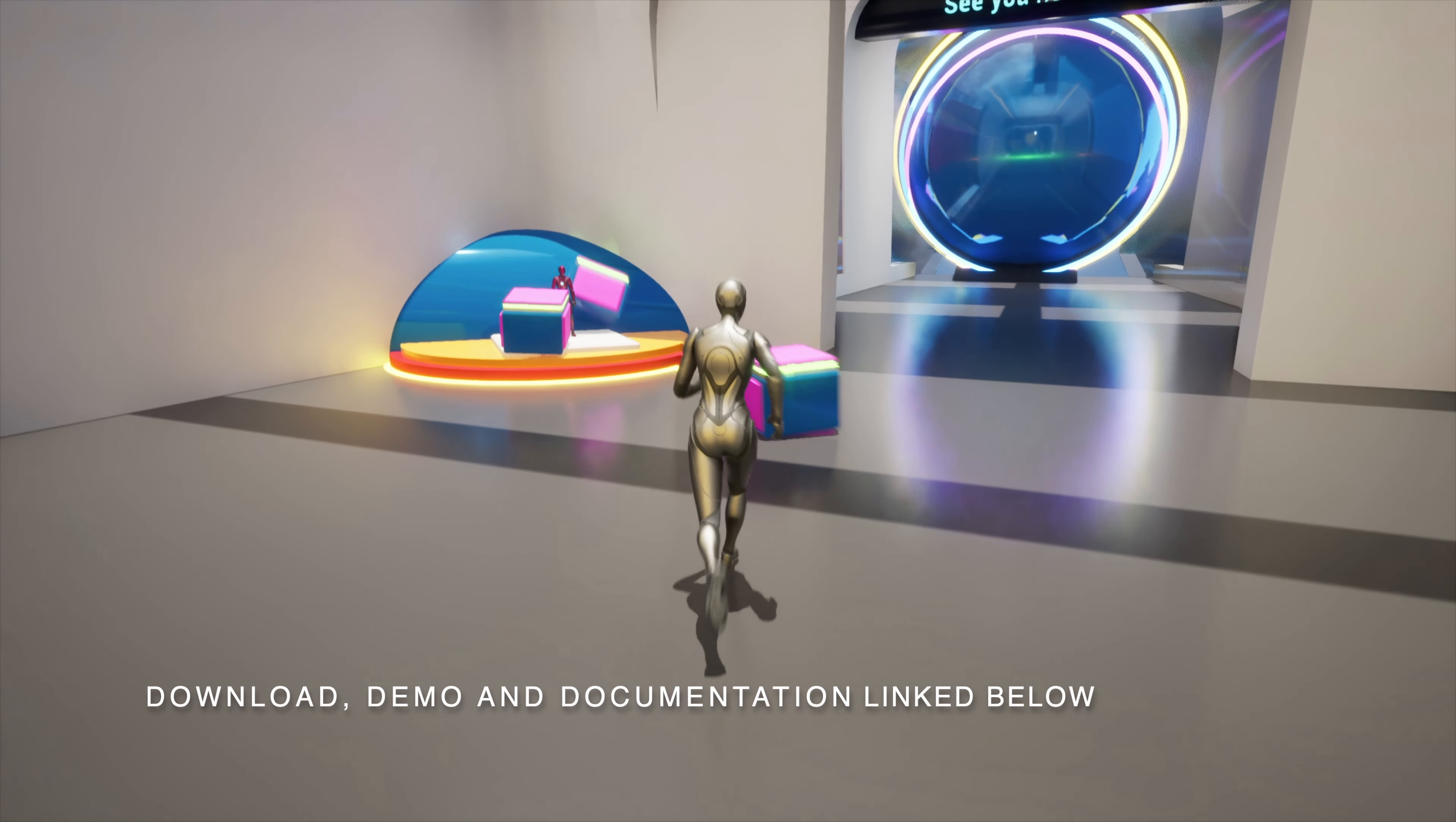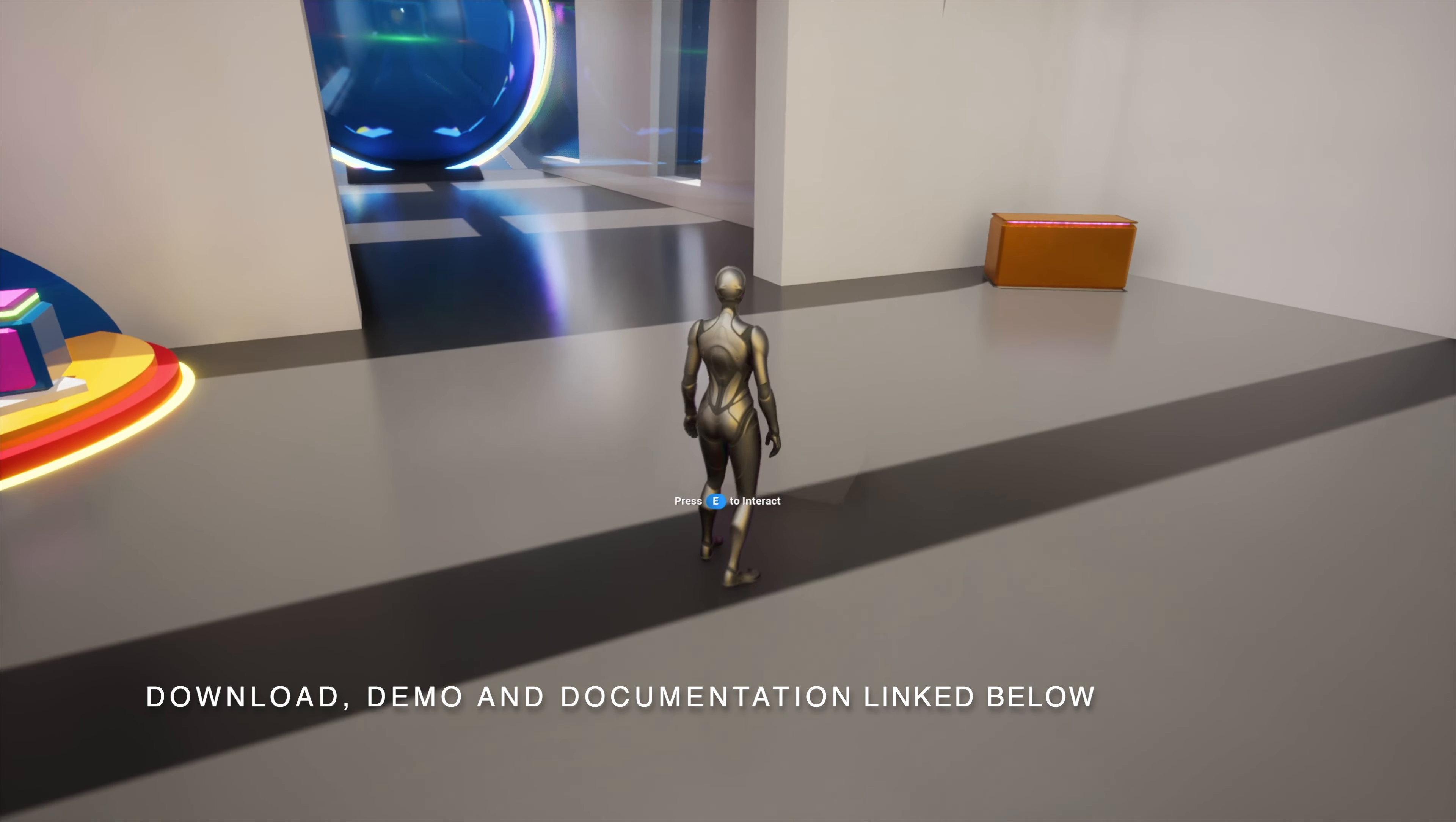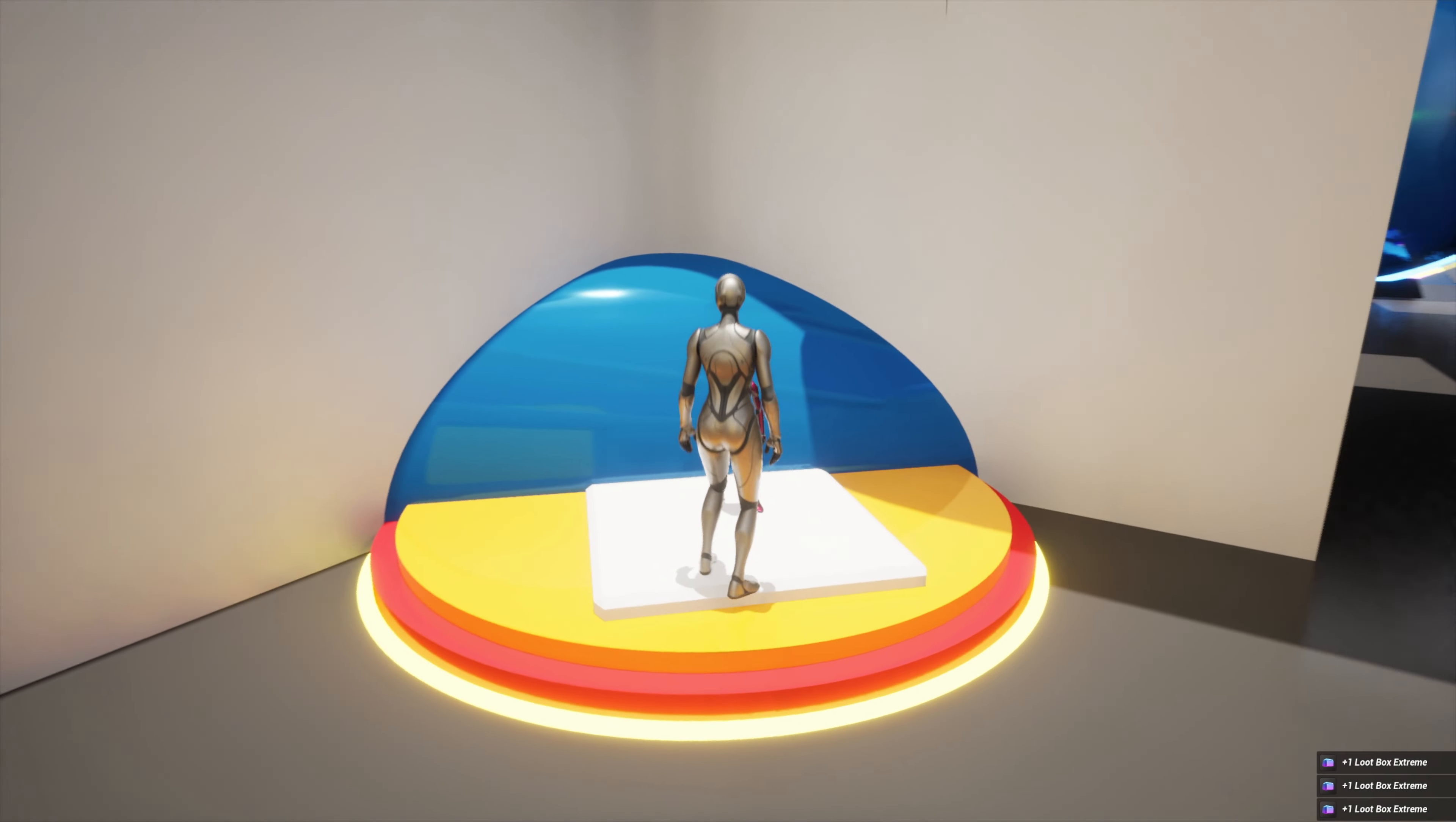Included you will find an item system to easily add, manage, and look up items in your game. An interaction system to pick up items and interact with different actors in your world.